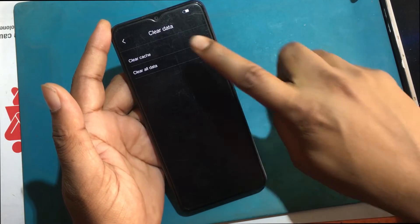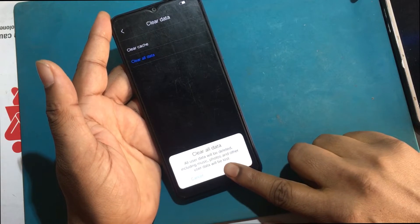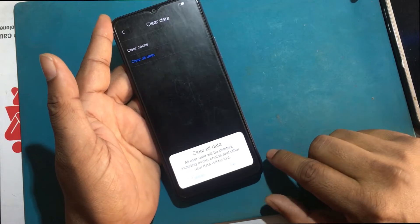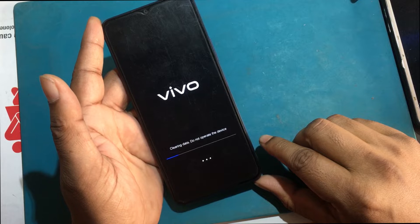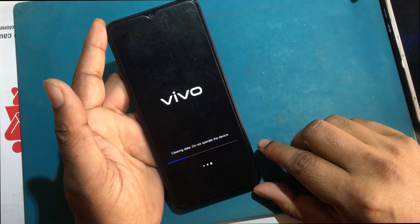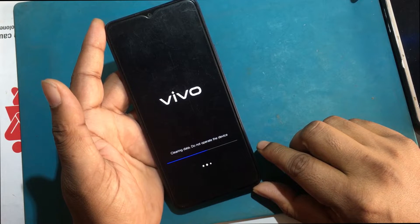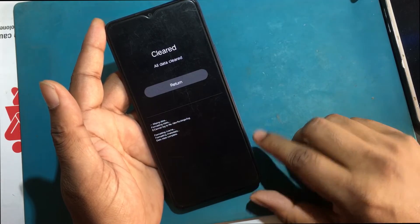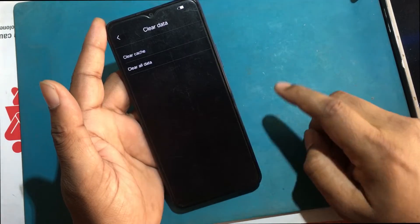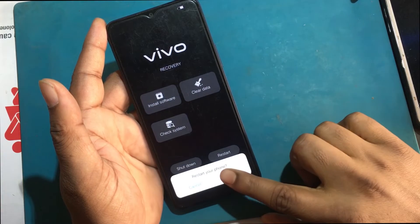From the recovery mode menu, choose clear data factory reset using the volume buttons and press the power button to confirm. Clear all data. Reboot system now.